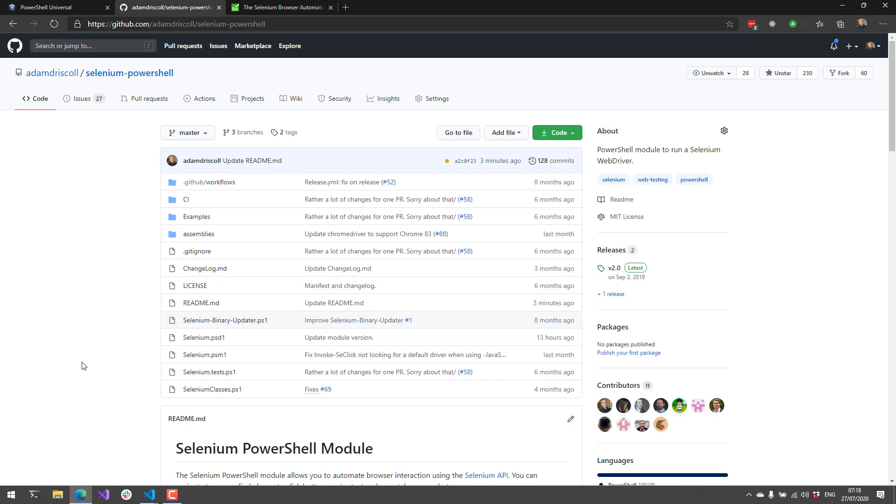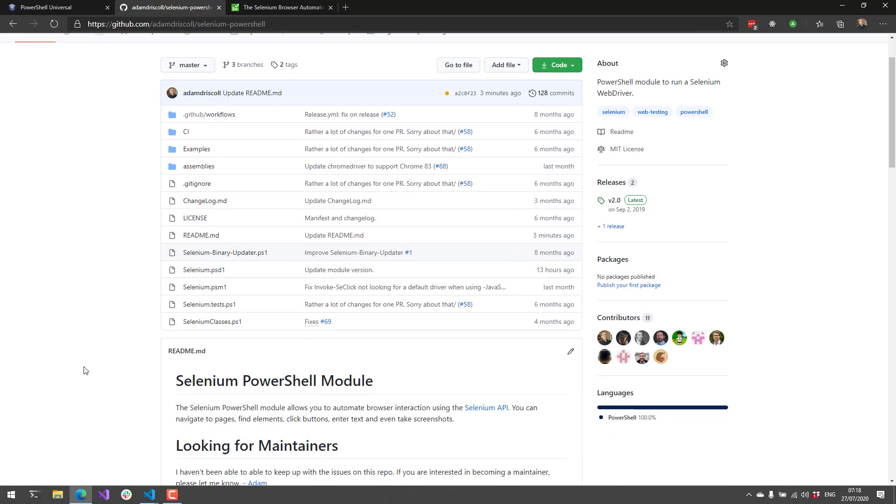What the Selenium PowerShell module does is it allows you to automate the browser using PowerShell.